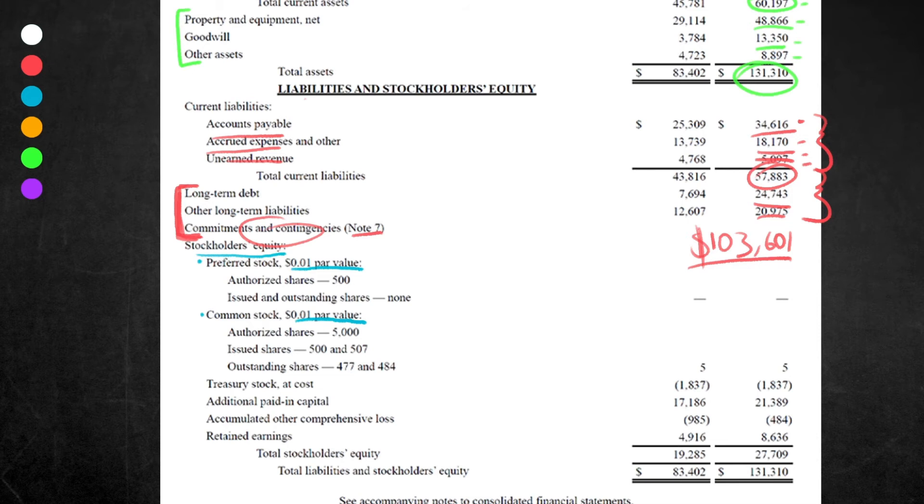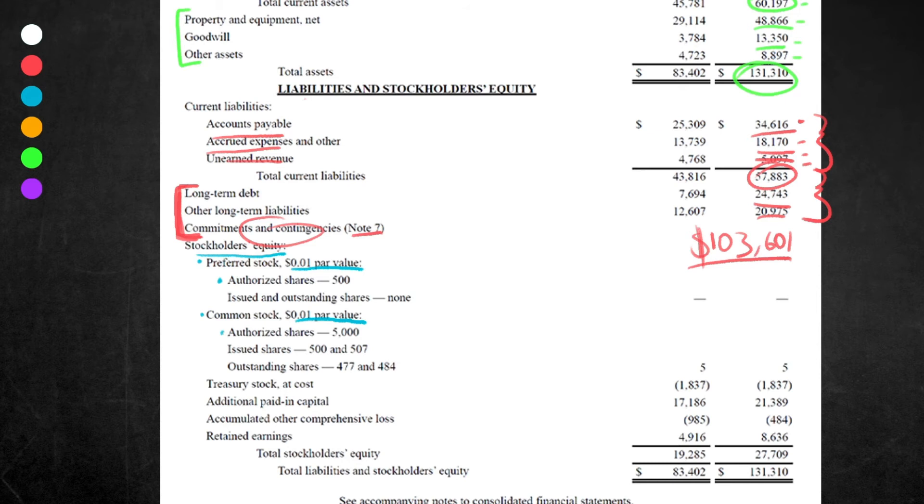Next up, under this heading we have authorized shares. Authorized shares are just the maximum number of shares that the company is allowed to issue, as laid out in their articles of association, which is a corporate document when the company is formed. In this case, it is allowed to issue 500 million shares of preferred stock, and it has 5,000 million shares, or 5 billion shares, of common stock that it is allowed to issue.